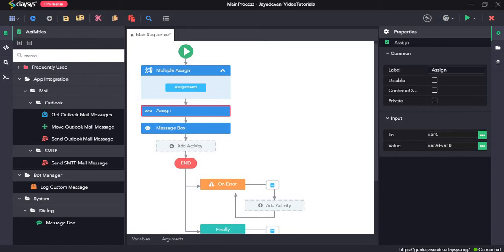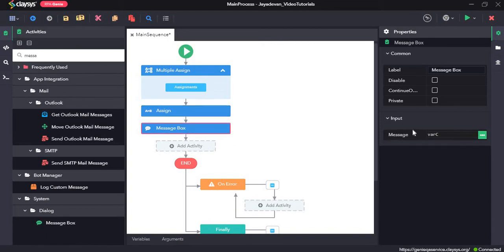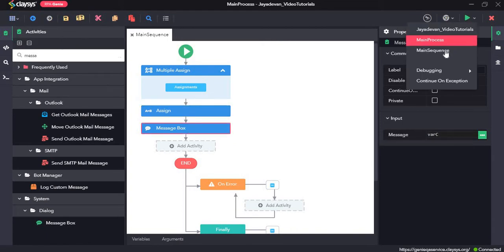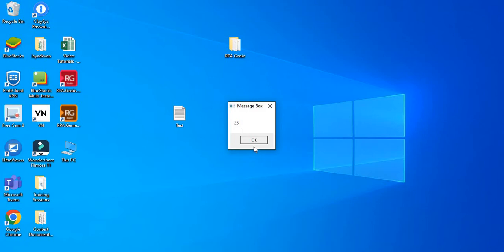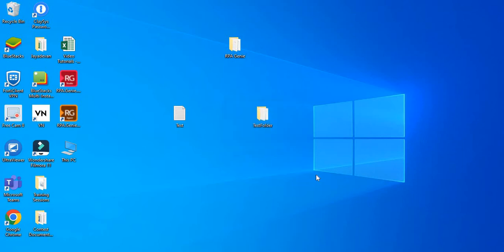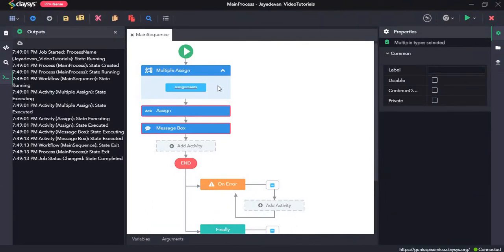So varA is 10 and varB is 15, and the result will be assigned to varC, which will display in a message box. Let's run the sequence — it has returned 25. This is the value of varC after adding varA and varB. Let's click OK and delete these activities.